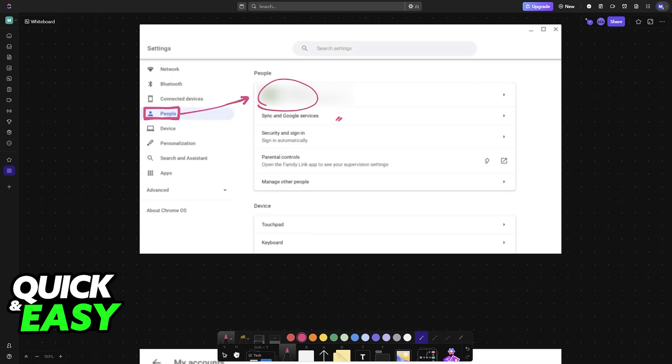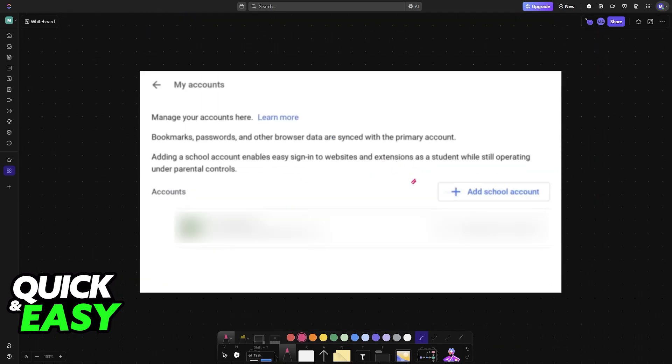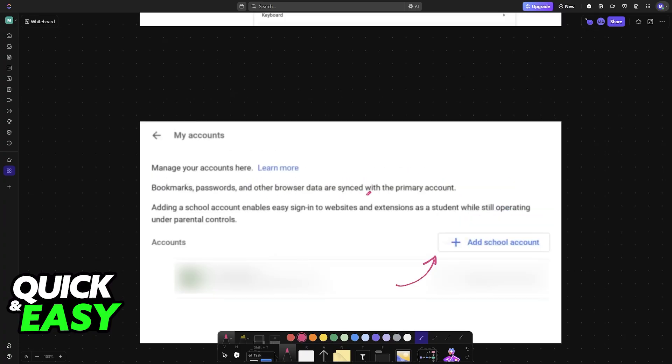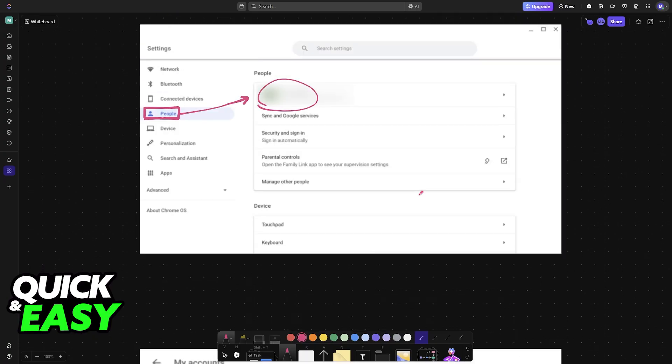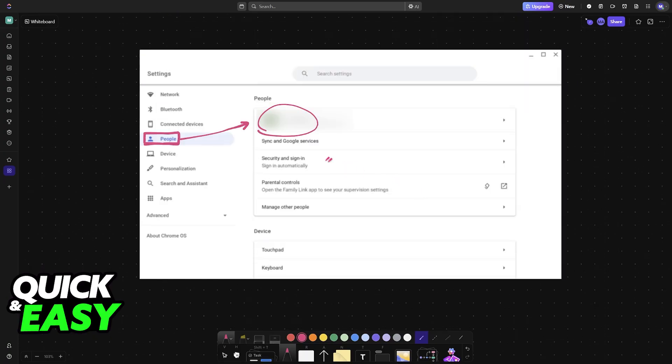Click here and you will be able to add a new account. You will see the option here. Adding a school account enables easy sign-in to websites and extensions as a student while still operating under parental controls. All you have to do is choose the option from here.